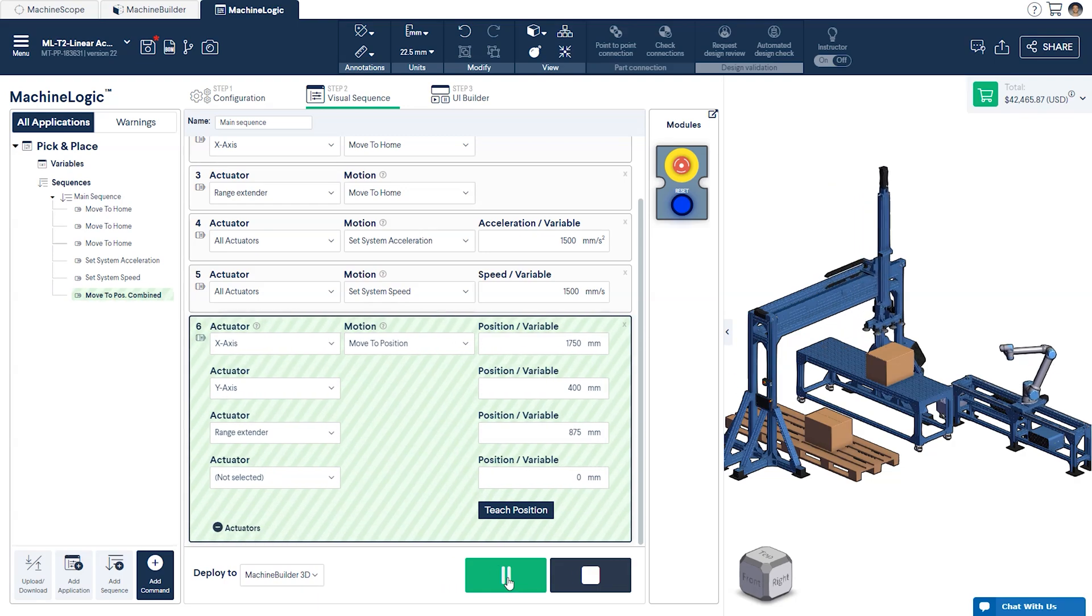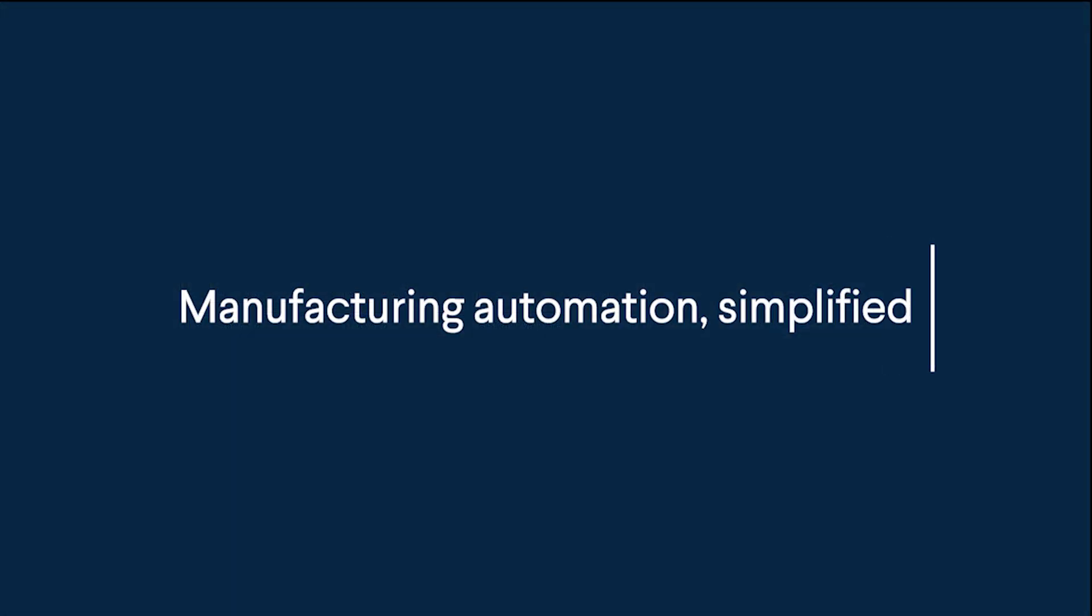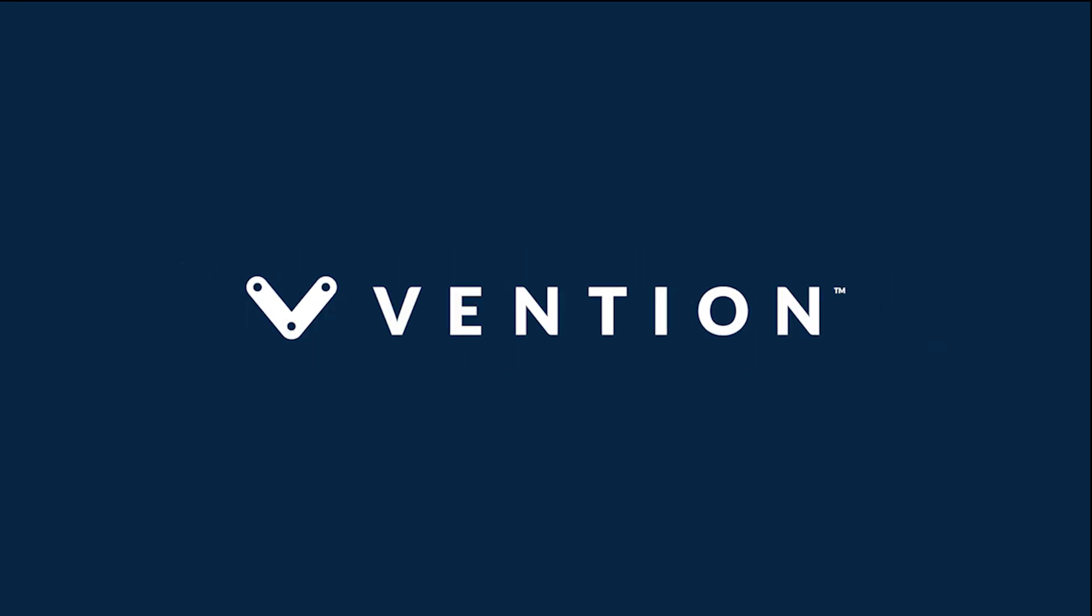That wraps up our session on programming linear actuators in machine logic. Thanks for watching, and happy designing!